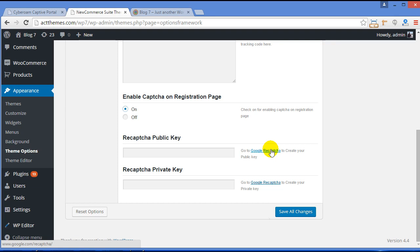Just click it over here and you will be navigated to google.com/recaptcha. There you need to register your domain, and once you get yourself registered, you will get two keys: public key and private key. Just paste it over here and click Save All Changes.